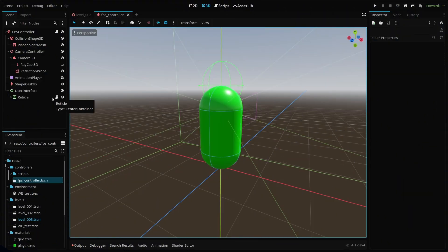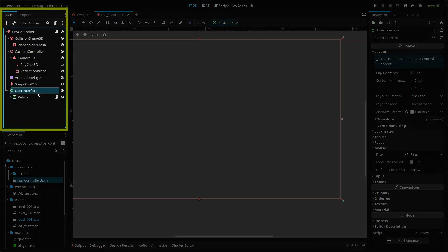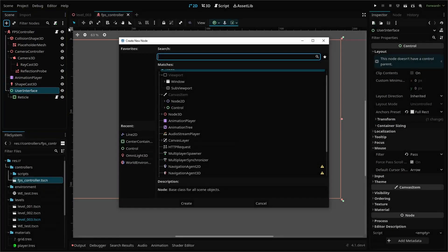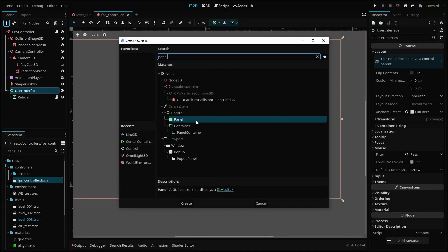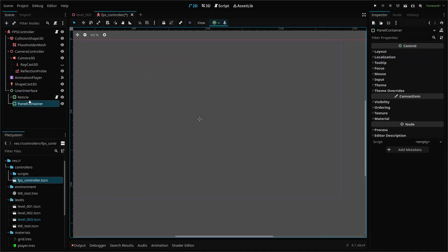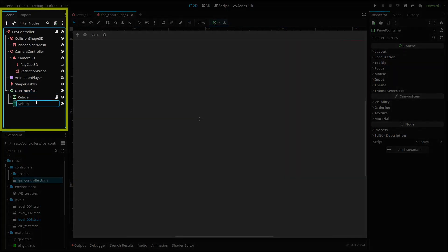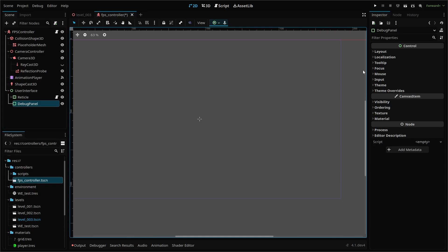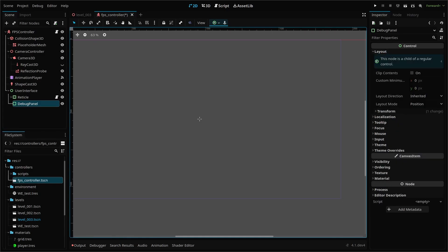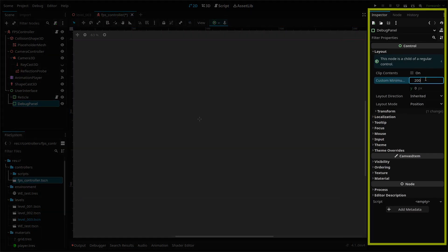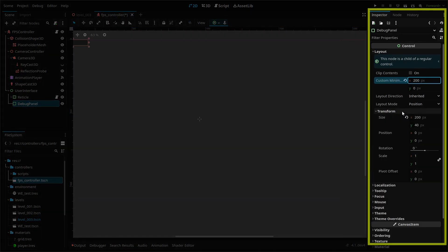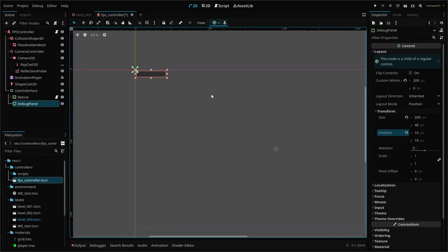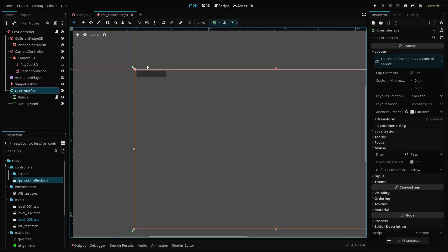The node setup is fairly straightforward. First, we have a panel container node as a child node of our user interface node. I've named it debug panel. This node will act as the main container for our debug information and importantly, house both our UI theme and our debug script. I've made two changes in the inspector tab. First, set a minimum width of 200 pixels, then set the position to be offset by 10 pixels from the top and left of the screen. Our panel will be sitting in the top left corner.